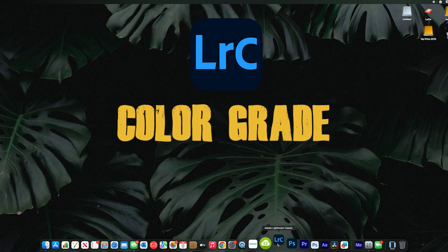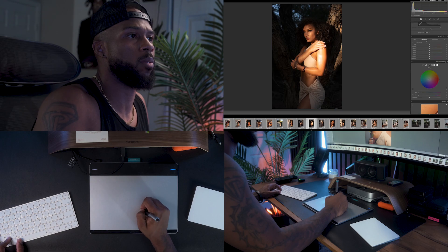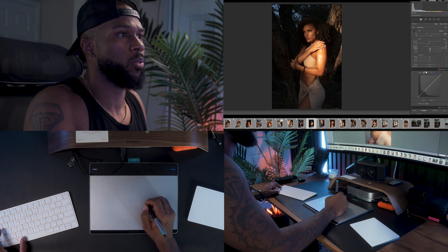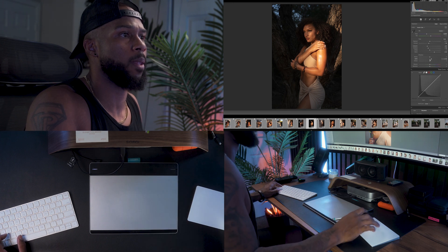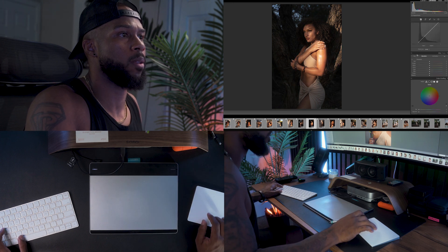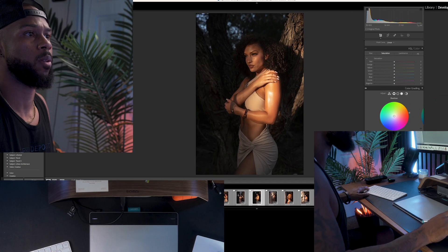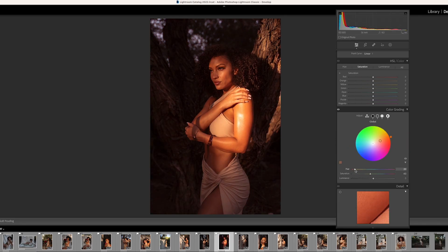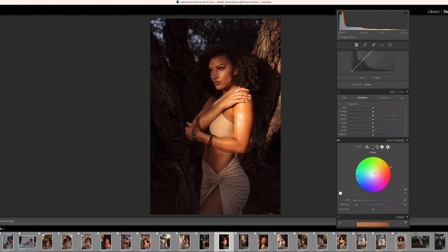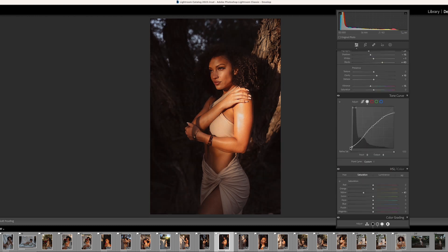Three: color grade. This is how you create the mood and put your style into the image. Tones affect emotions, so if you learn to do this effectively, your images will hit way different. Keep this in mind when you're shooting — if you under or overexpose your image, you might have a hard time grading your images.